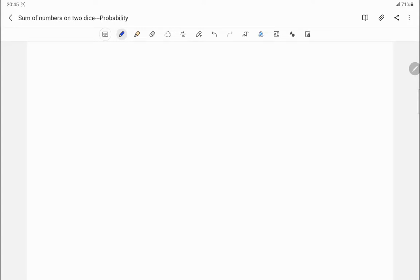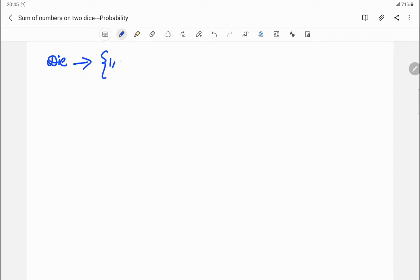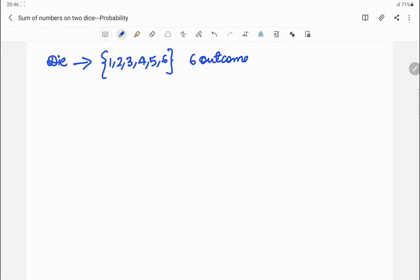In this video we are going to solve questions related to dice from the topic permutation and combination. Let us understand the concepts first and then we'll look at a few questions. When a die is rolled we are going to get six outcomes: one, two, three, four, five, or six.